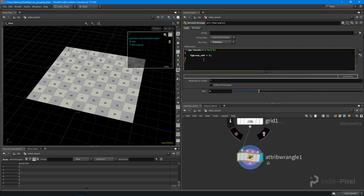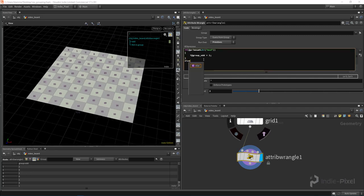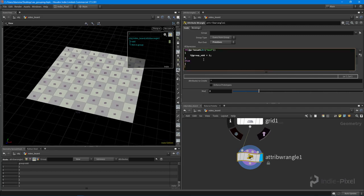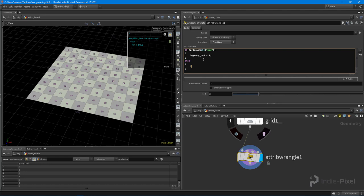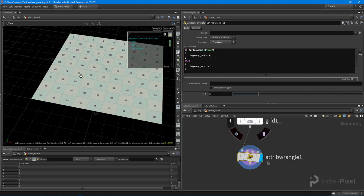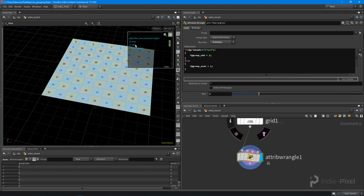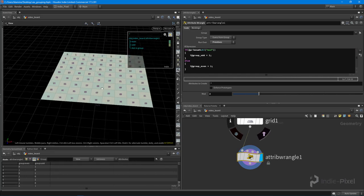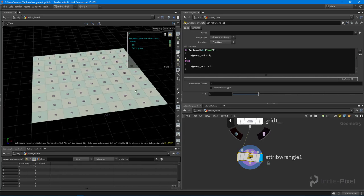If you're not an odd primitive, then we want to put it into another group. So I'm going to say `i@group_even = 1`. Now we've got two groups - we've got the even and the odds - and we now have an alternating pattern.